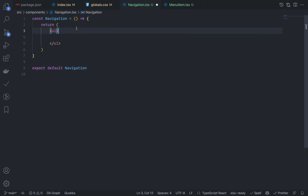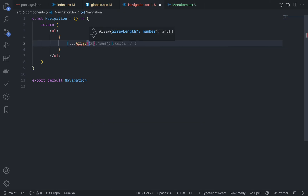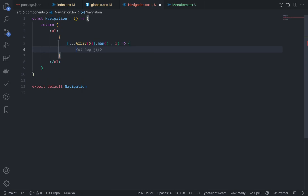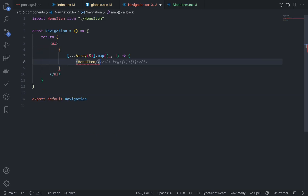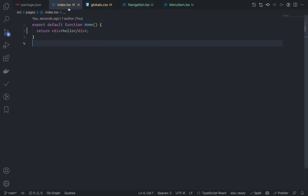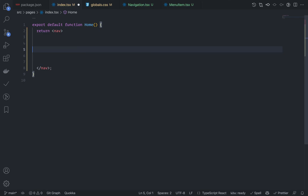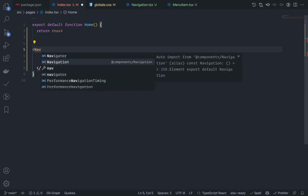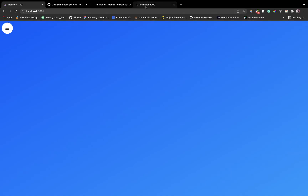Now go to navigation.tsx, rfc again, remove the div and put a ul. Here I just need to render the MenuItem, so just create a simple dummy array of five elements and render the menu items — GitHub Copilot writes 70% of my code. Now it's time to render this navigation. Go to index.tsx, remove the hello, add a nav, inside the nav add Navigation — it should be auto imported. Go to localhost:3000.